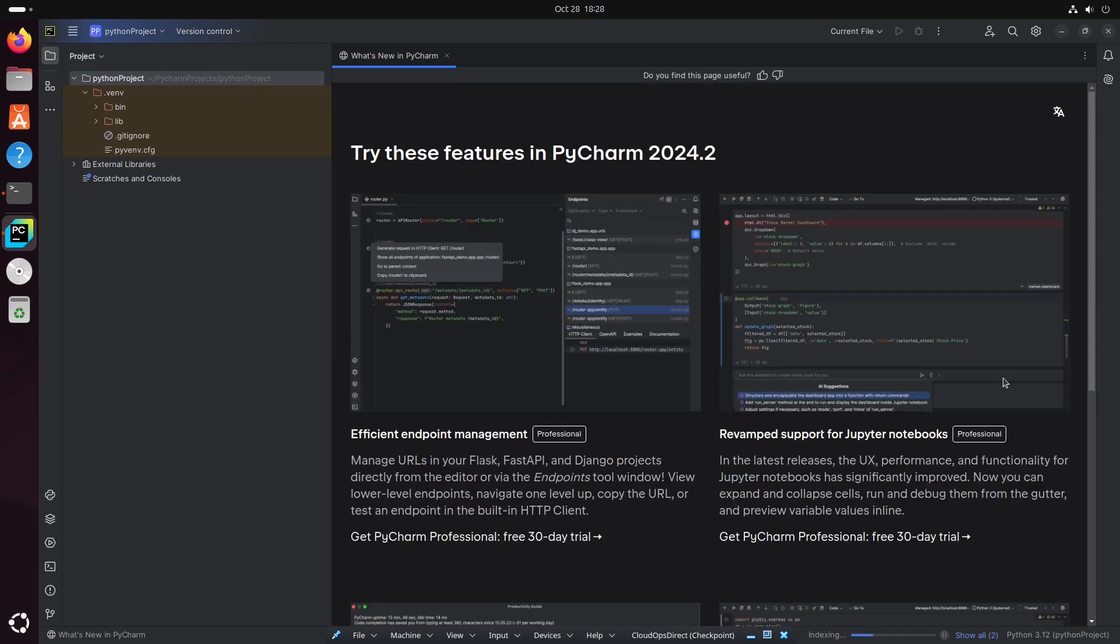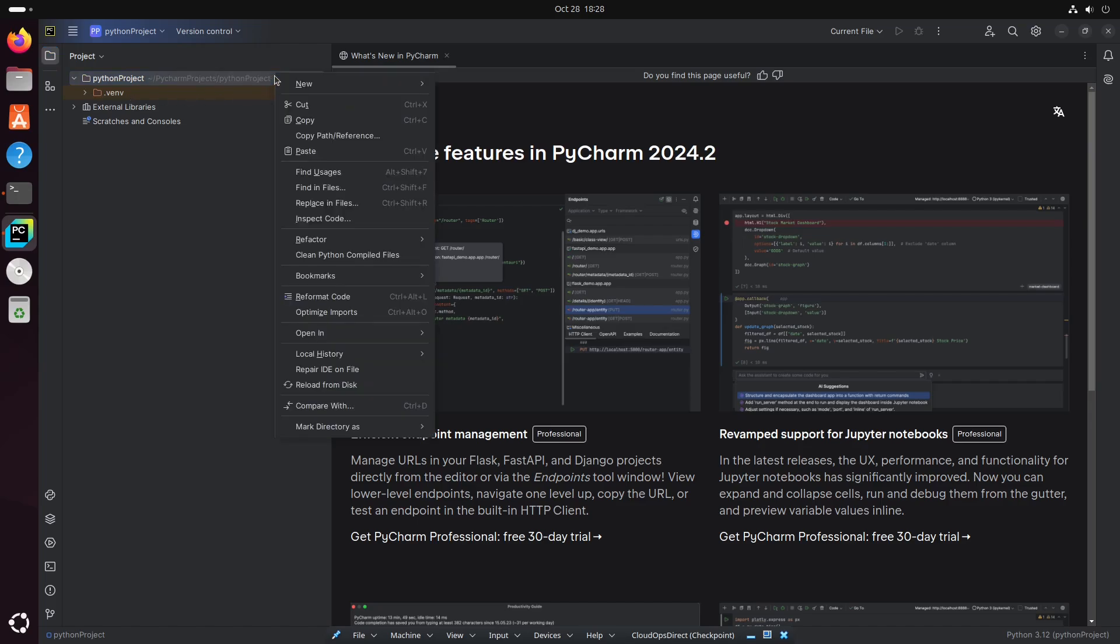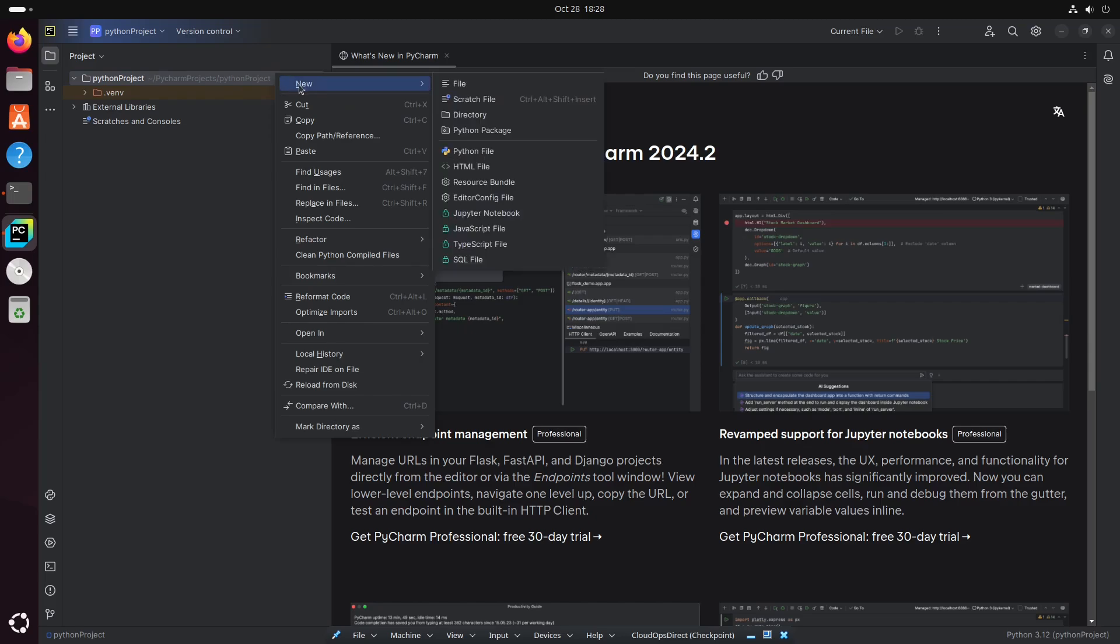And there you go. From here, we could actually create a new file. So we'll go ahead and right click on the folder, go ahead and hit New. And see, you have a couple of options here. We're going to go ahead and do Python file.